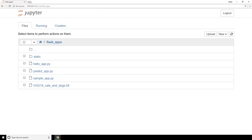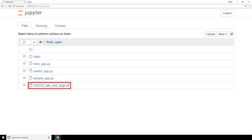From your Flask apps directory, go ahead and create a predict-app.py file just as I have here. This will be the code for the web service we'll develop. Additionally, place your fine-tuned VGG16 model in the form of an H5 file within this directory as well. Now let's jump into the code for our predict app.